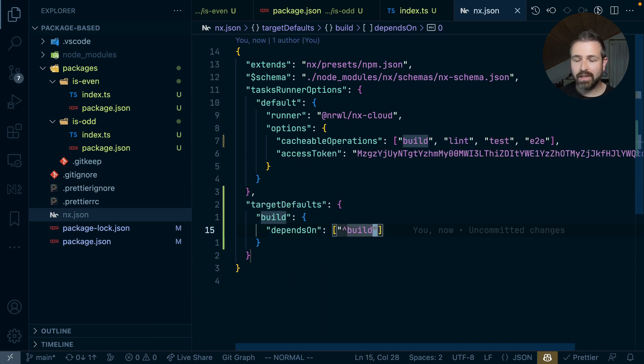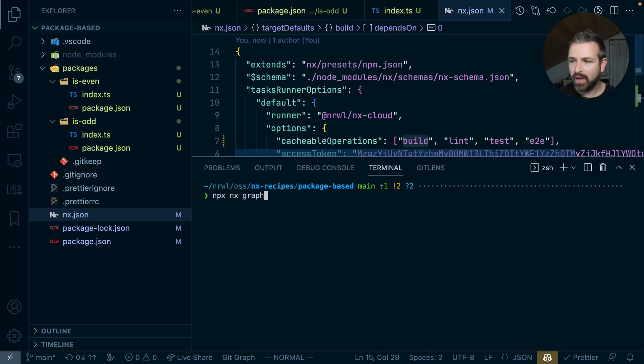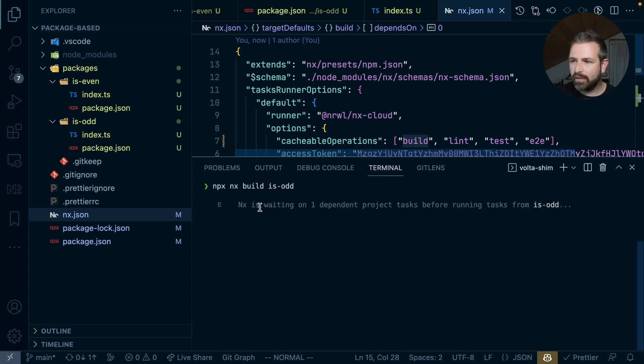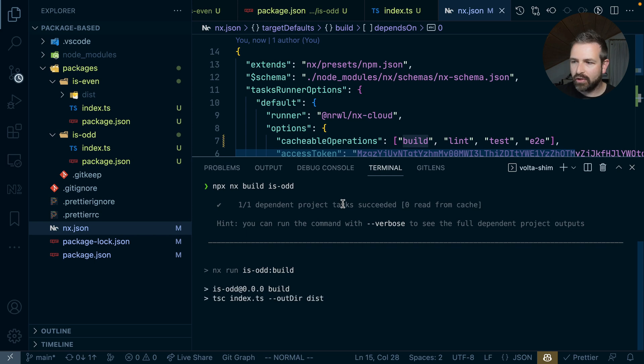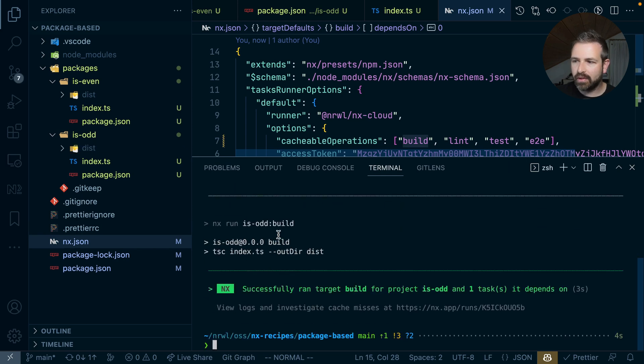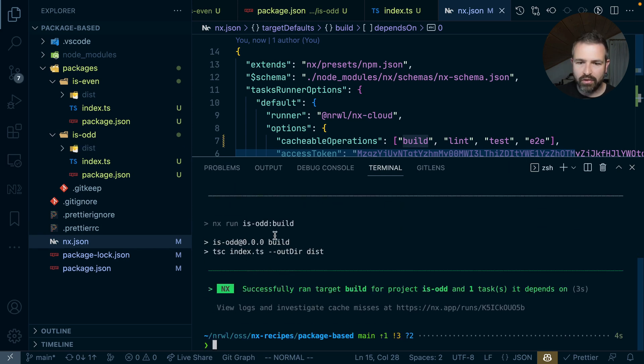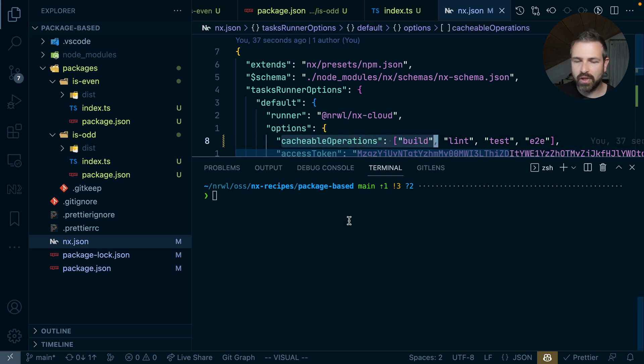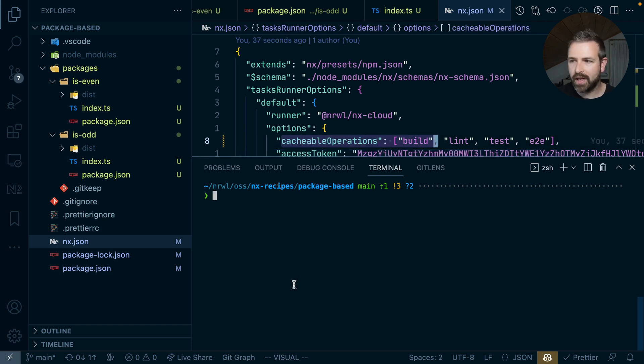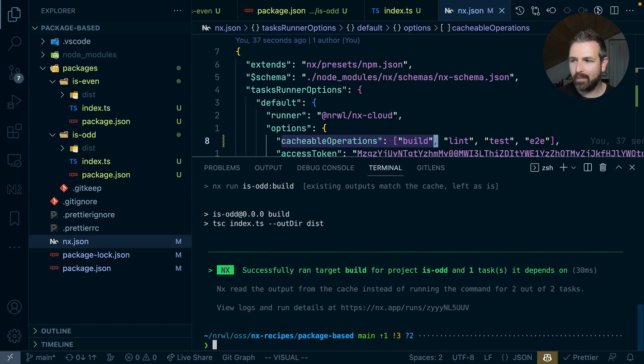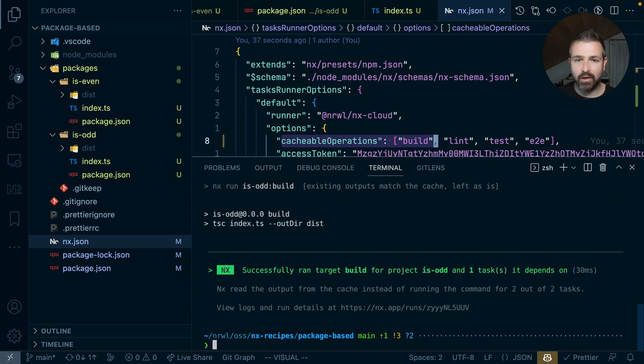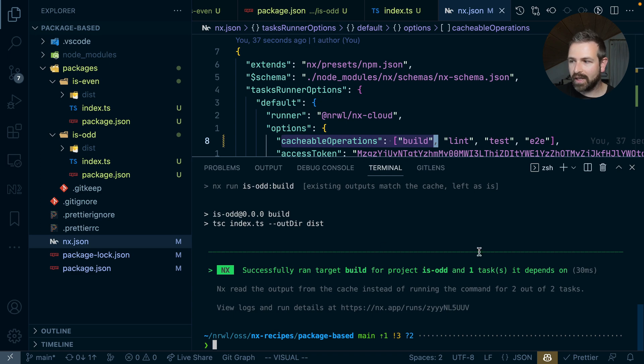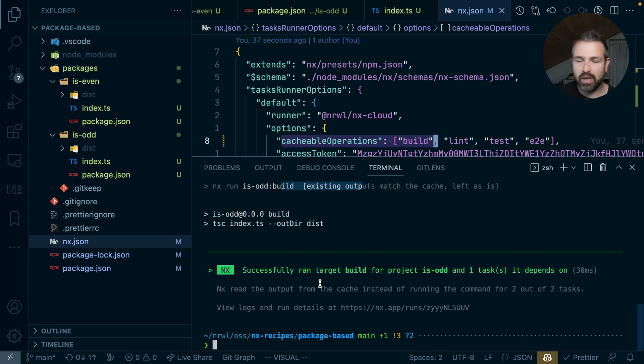As a result now, if we run the build of isOdd, you will see it will first compute the isEven package and then build the isOdd package. Most interestingly also, since we have defined these cacheable operations initially when we set up our workspace, we can rerun the same computation and that computation is being cached. So it hasn't run again. You can see it is super fast and it has just been pulled out of the cache directly.